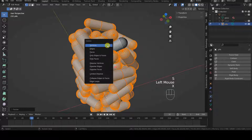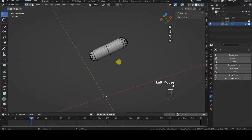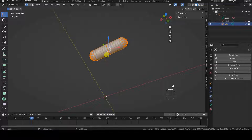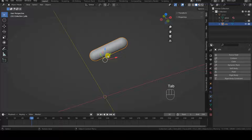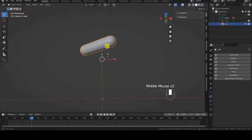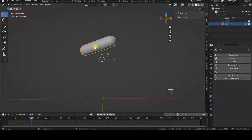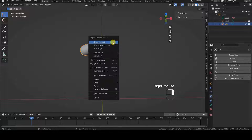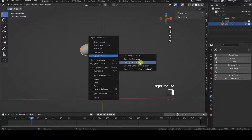Then I invert the selection with Ctrl-I, and delete all the other pills with X and Vertices. Back in Object Mode, I notice that the origin of the pill's object is not positioned at the center of the only surviving pill. I fix it immediately with a right-click and Set Origin > Origin to Geometry.